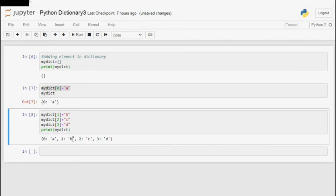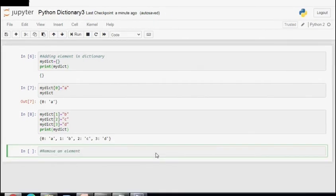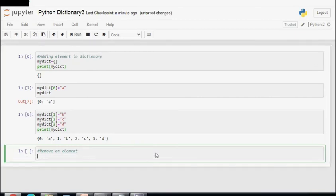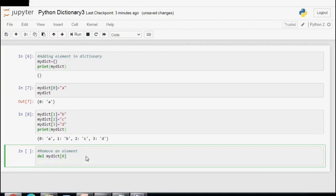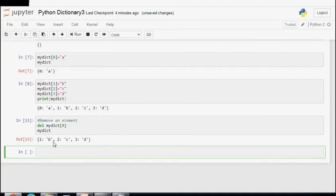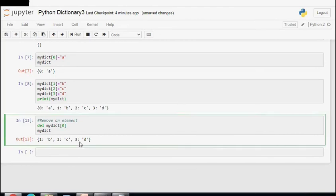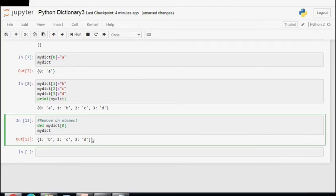To remove an element using the delete keyword, write del followed by the dictionary name and the key in square brackets: del my_dict[0]. This statement will remove the element from my_dict. Let's check the value of my_dict by running this cell. It has deleted the key-value pair with key 0 and value 'a', which is no longer present in the dictionary my_dict.